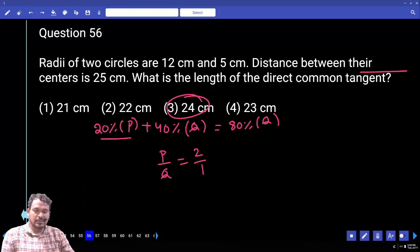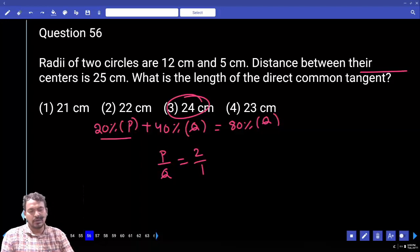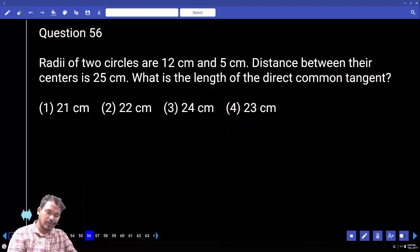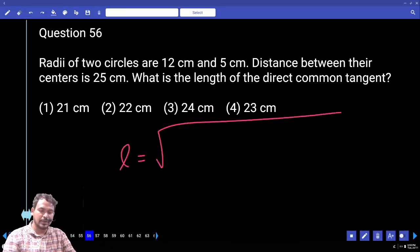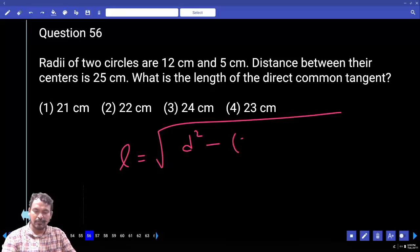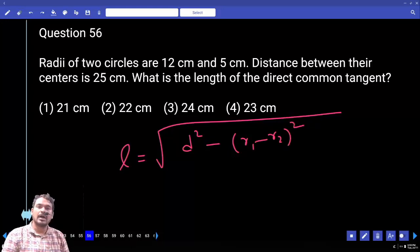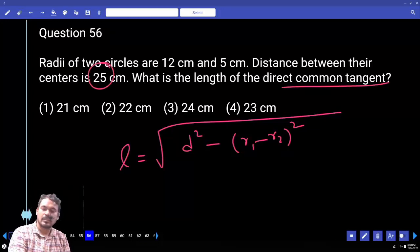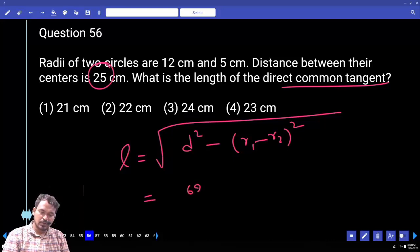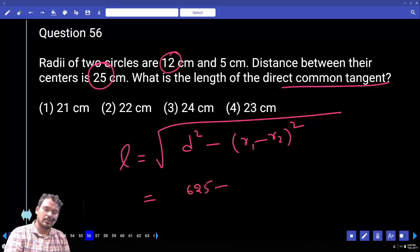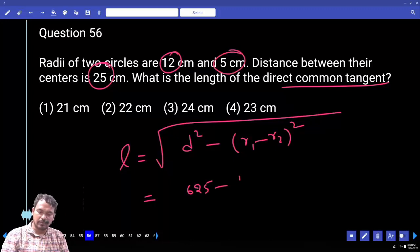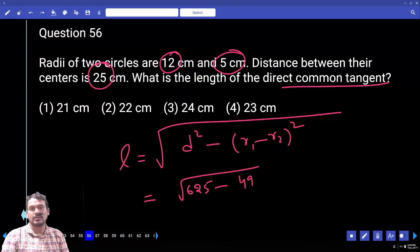Question 56: The radii of two circles are 12 cm and 5 cm, and the distance between their centers is 25 cm. What is the length of the direct common tangent? Formula: L equals square root of D squared minus (R1 minus R2) squared. D equals 25, so D squared equals 625. R1 minus R2 equals 12 minus 5 equals 7, and 7 squared equals 49. So 625 minus 49 equals 576, and square root of 576 equals 24.